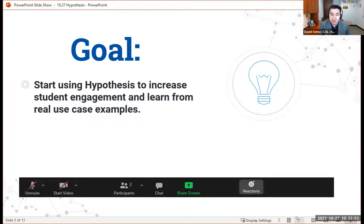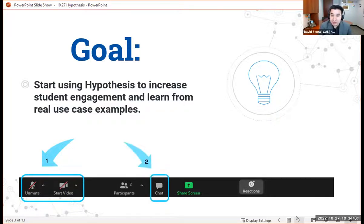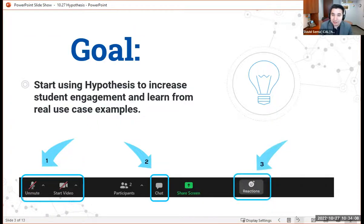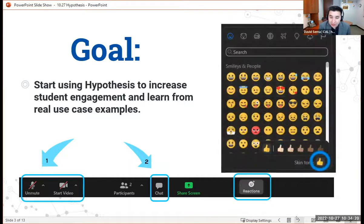If you look at your toolbar in the lower left corner, you'll see the unmute and the start video icons. Feel free to unmute throughout or go ahead and start your video if you would like. You can also use the chat box — we will be looking at that throughout this workshop today. Click on the chat icon and reactions. If you want to give a thumbs up or a clap, click on the reaction button. To change the skin tone, go to the three dots in the lower right corner and click the thumbs up icon.